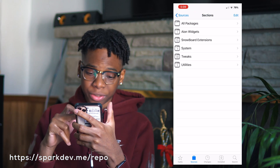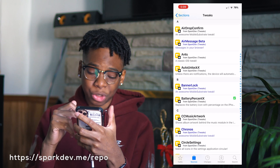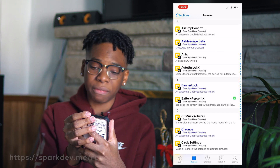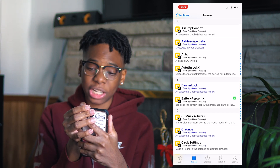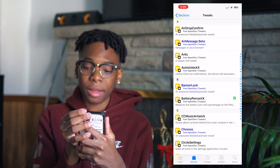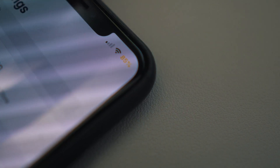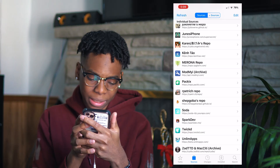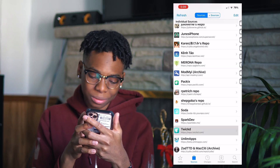We have the Spark Dev repository — sparkdev.me. I have Battery Percent X from here, which gives you a battery percentage instead of the battery icon. Definitely install that tweak and that repository.